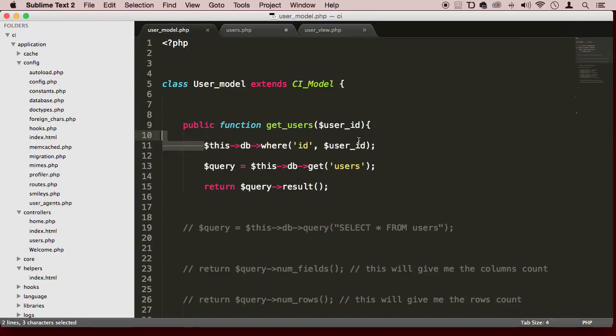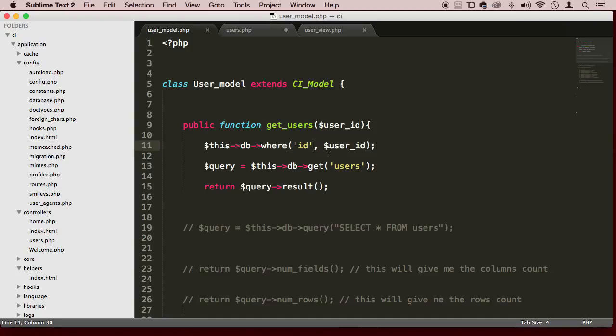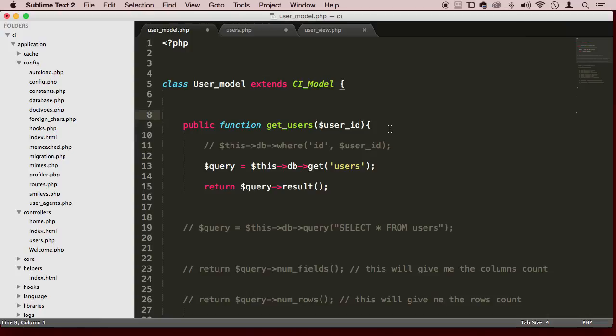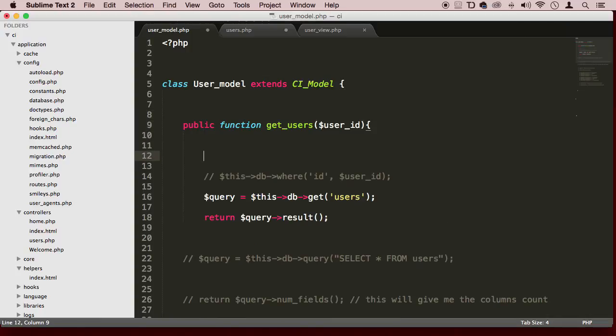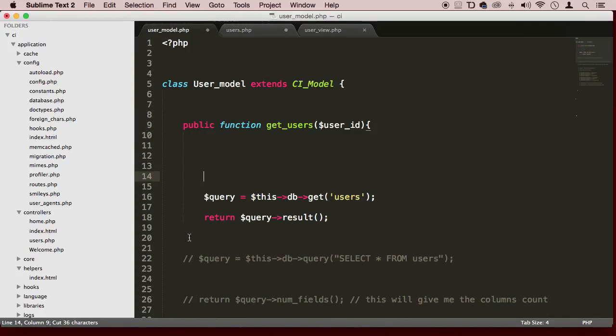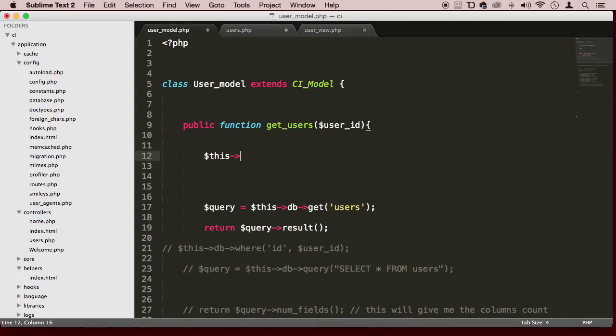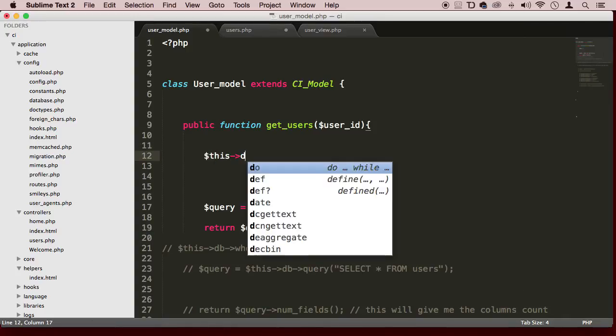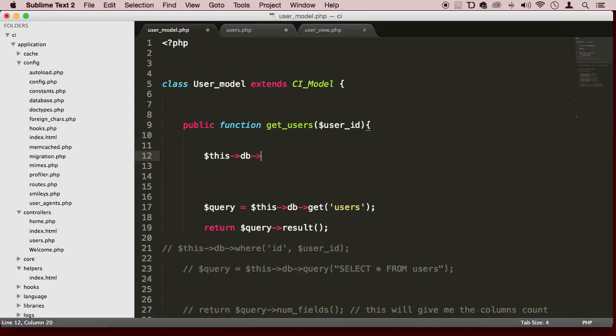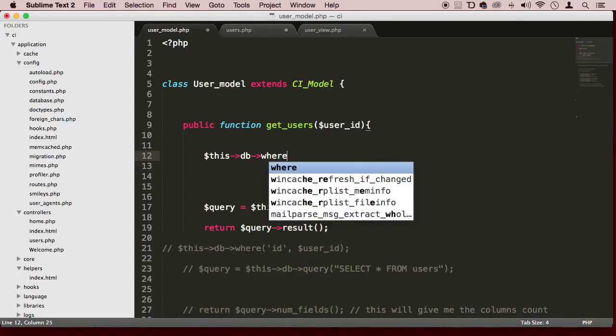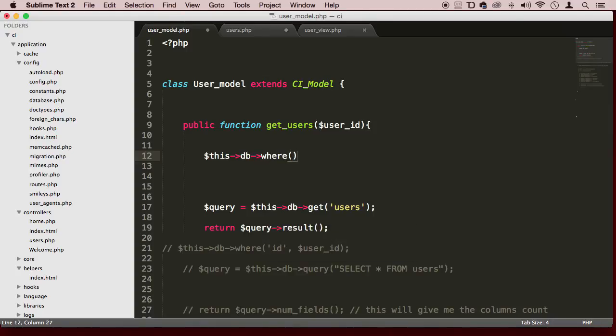So we got this query here, where we're using the where function or method. Where ID equals user ID. Let's actually learn another way of doing this. So another way would be, and I'm going to put this actually in the bottom here, would be something like this: this DB, of course, that's the object, right? And then we say where. And then inside here, we put an array, an associative array, and we say where ID equals the user ID.